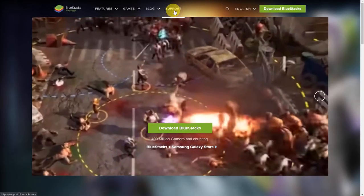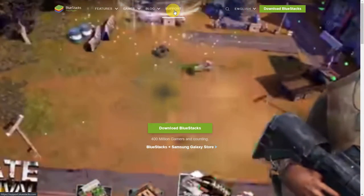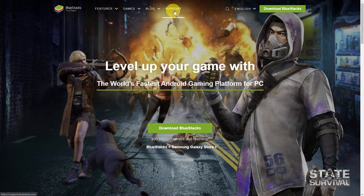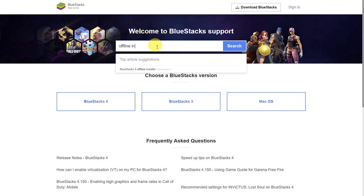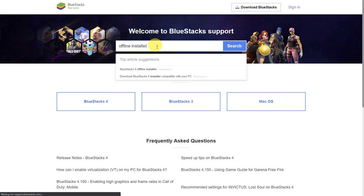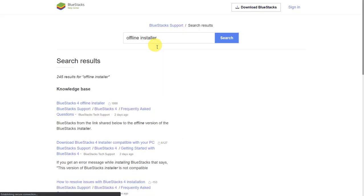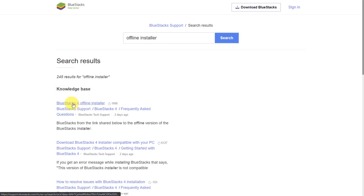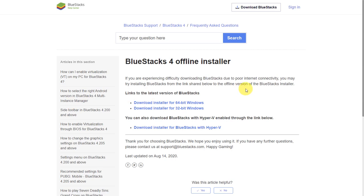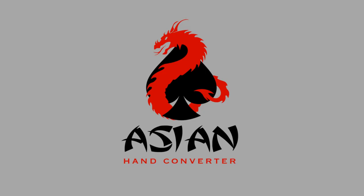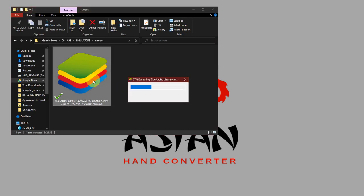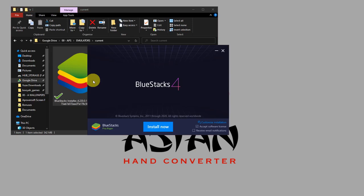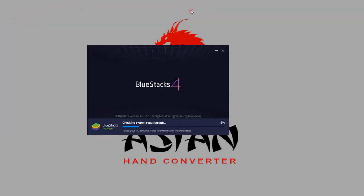Just go to support, click on the website, click on support. This is the support section. Just type in offline installer, hit enter, and click on this first result. From here you can download either for 64-bit or 32-bit Windows, whichever you are using. Once the download is finished, just double-click on the installer and we'll start the installation. Click on install now and just wait for the installation to finish.